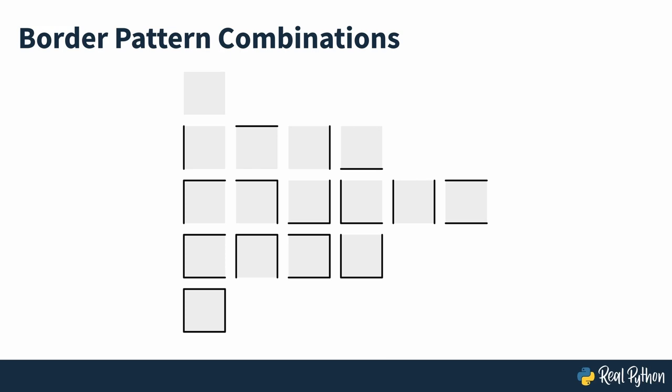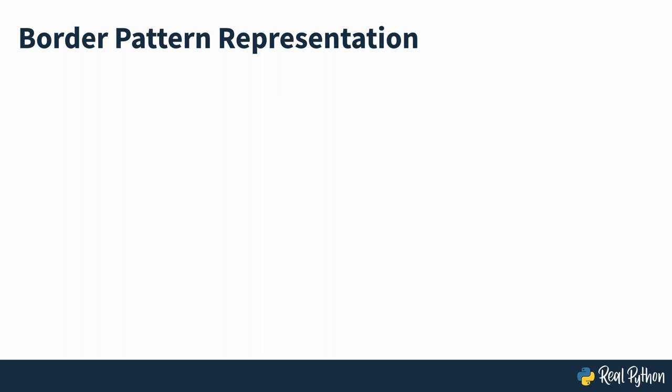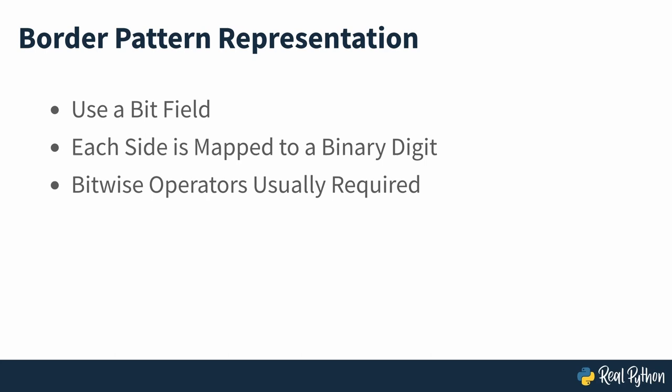To compactly represent a border pattern around a square with just a single number, you should consider using a bit field. This will map each of the four sides to a specific binary digit. Extracting information from such a number usually requires the use of bitwise operators, which aren't very common in Python. However, in this course, you'll use a handy shortcut from the standard library, which hides the details.